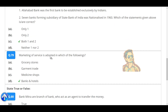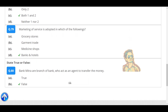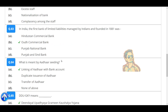Marketing of services is adopted in which of the following? Banks and hotels. The government passed the State Bank of India Subsidiary Banks Act in 1959. Marketing in banks has been initiated due to globalisation.